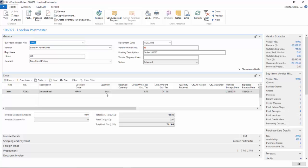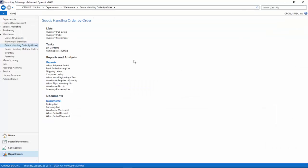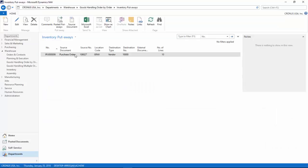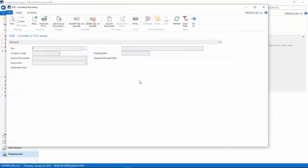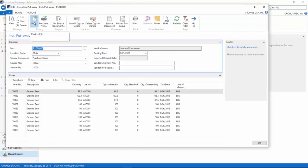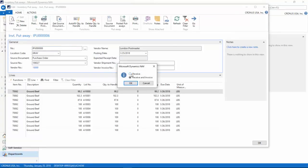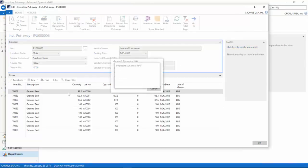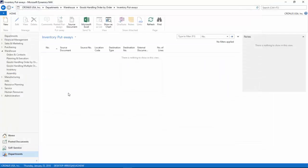So this will match up what you actually receive from the vendor and what you're going to be invoiced by the vendor. When the warehouse staff is done, they are just going to post, receive, and that completes the warehouse process.